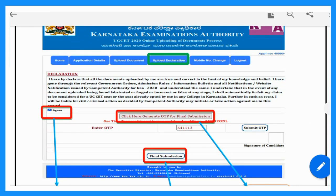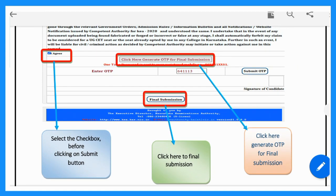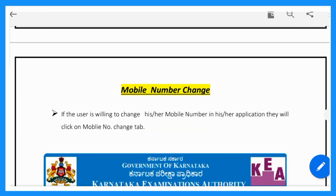Open the declaration tab. Click here to generate an OTP for final submission. Once you receive the OTP on your registered mobile number, enter it and click Submit OTP. Then scan and upload your candidate signature. There is an option for final submission.